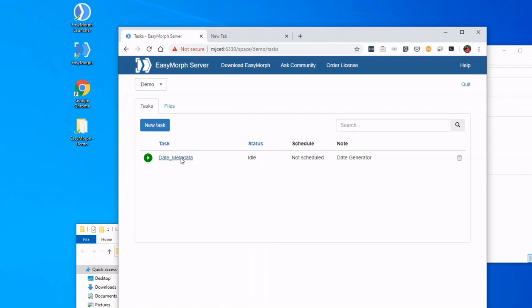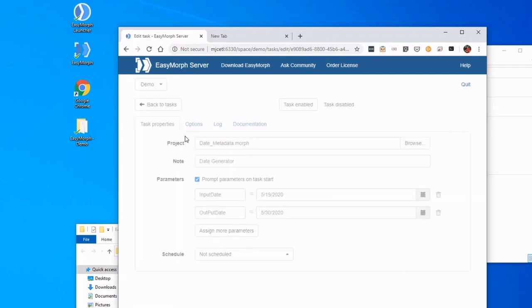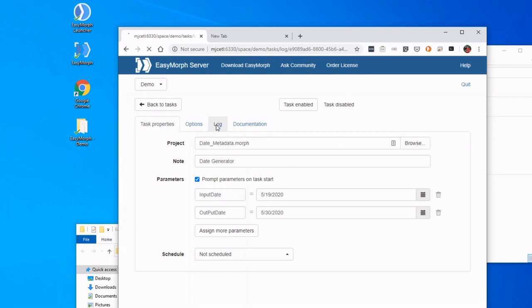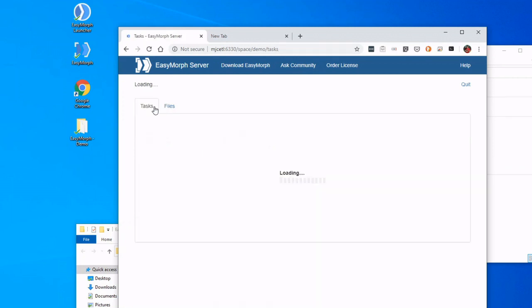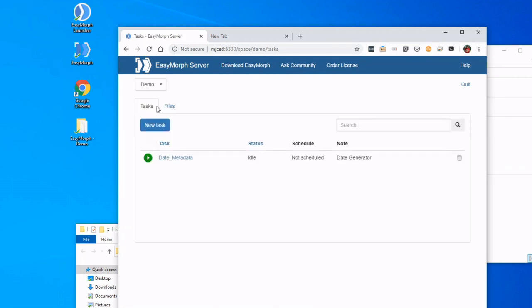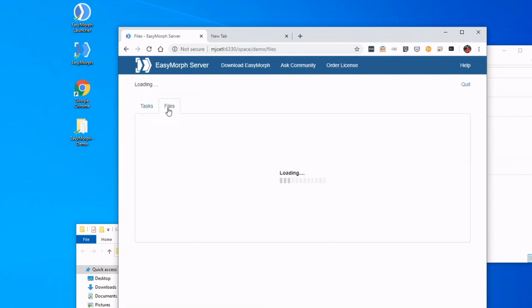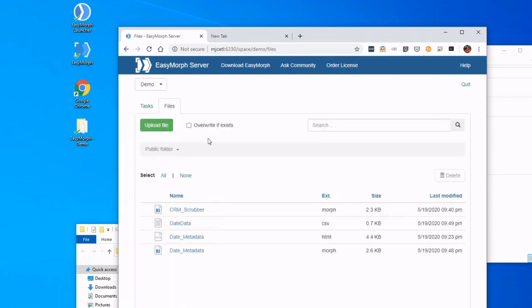We can see that the log shows that it was successful, and we can see the inputs. We see my change right there. And let's go back. This also generated a file, so let's navigate to Files, and we see that there is a CSV file. If I wanted this, I could click it, download it, and I have it on my local.